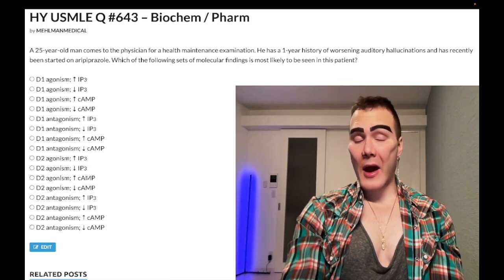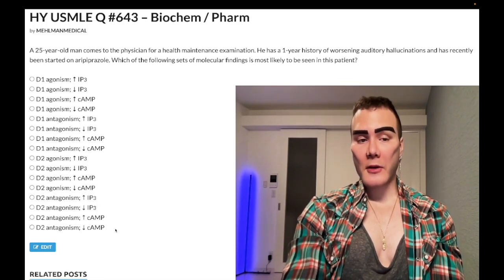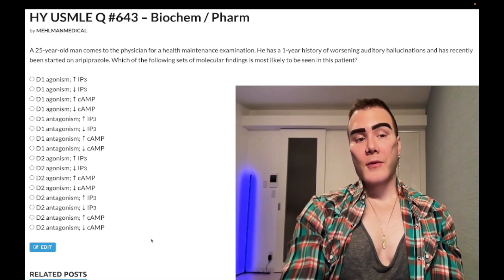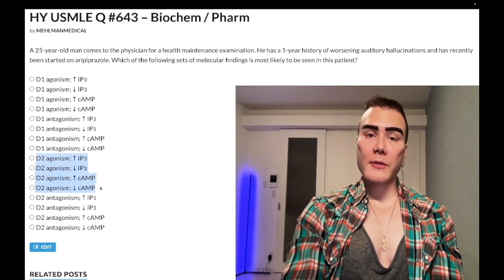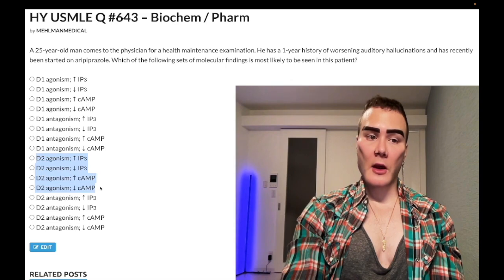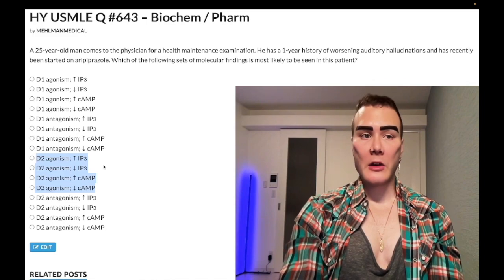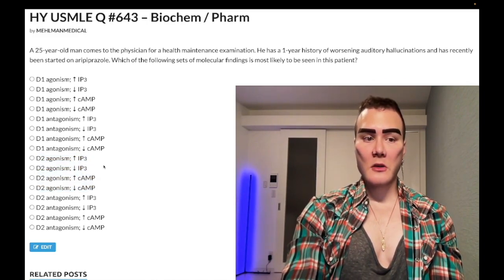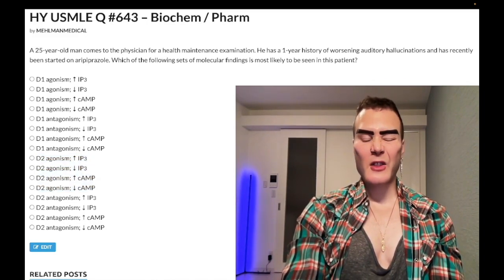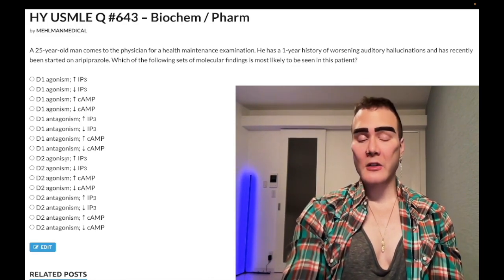When we deal with D2 agonism versus antagonism: for D2 agonism, D2 agonism is what we want in Parkinson's disease when we don't have enough dopamine. There are lots of drugs — bromocriptine is classically used for prolactinoma as well.